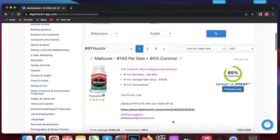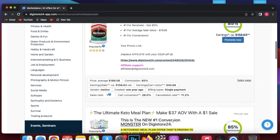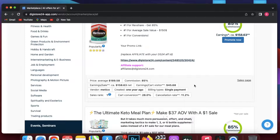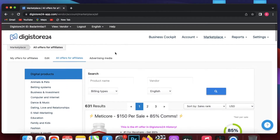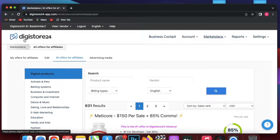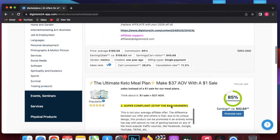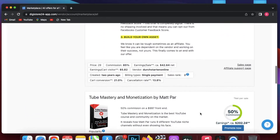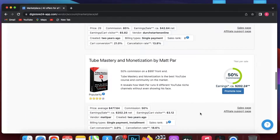You can go to ClickBank or any other affiliate marketing platform to find your product. I am now at the Digistore24 marketplace. I will scroll down and I will create a landing page to promote the Tube Mastery and Monetization affiliate product.